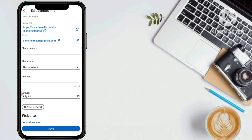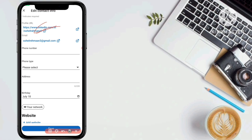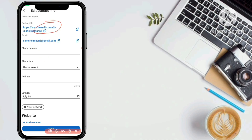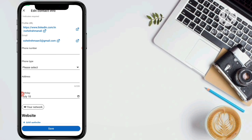After going to that option, you can see the first option is 'Profile URL' — your LinkedIn profile link. I have already customized mine with my name, Sohel Rahman Ali. If you have not customized your profile URL yet, just click on the pencil icon or the upward arrow symbol to begin editing.